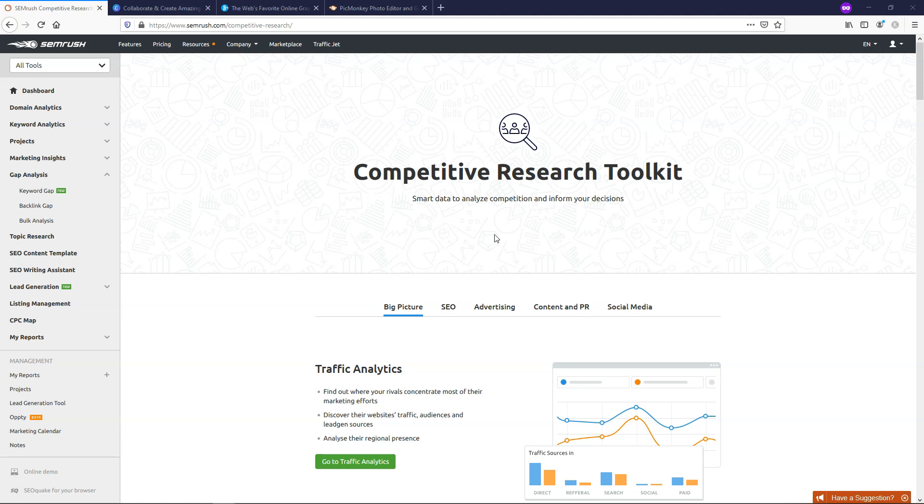Both of these tools fall under the SEMrush Competitive Research Toolkit, and this toolkit gives you data-driven insights into what your competition is doing so you can outperform them. You can go directly to SEMrush.com/Competitive Research to see a complete overview of what's included.